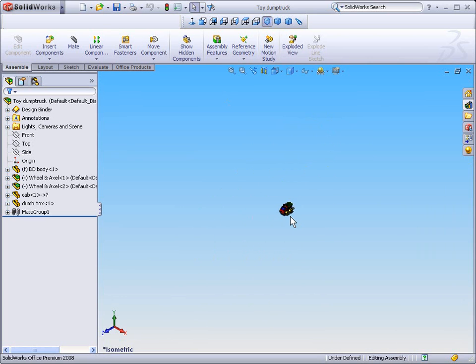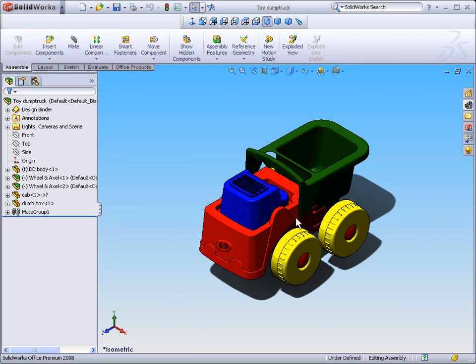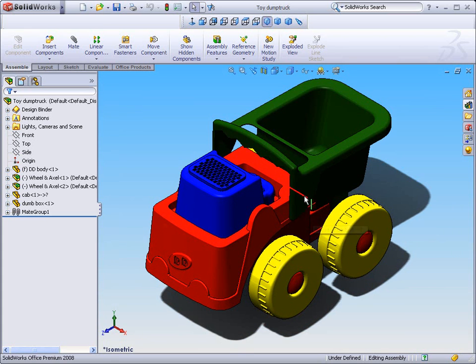Again, let's zoom our model too far out and again select the Fit command, this time pressing the F on the keyboard. So we'll see both those methods are methods of zooming to fit.